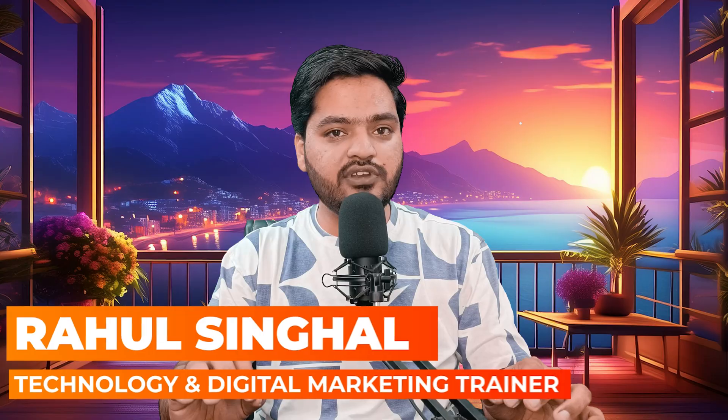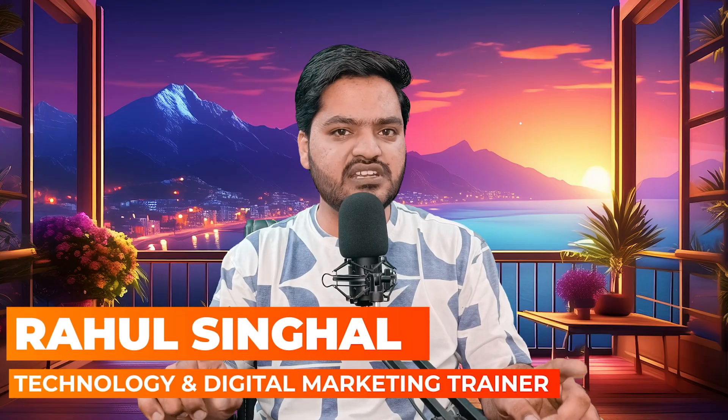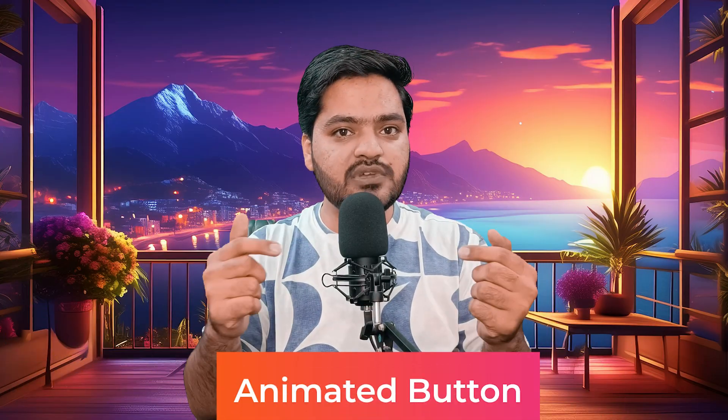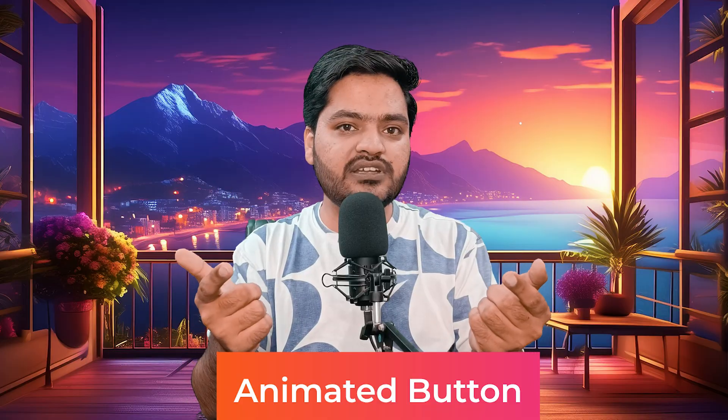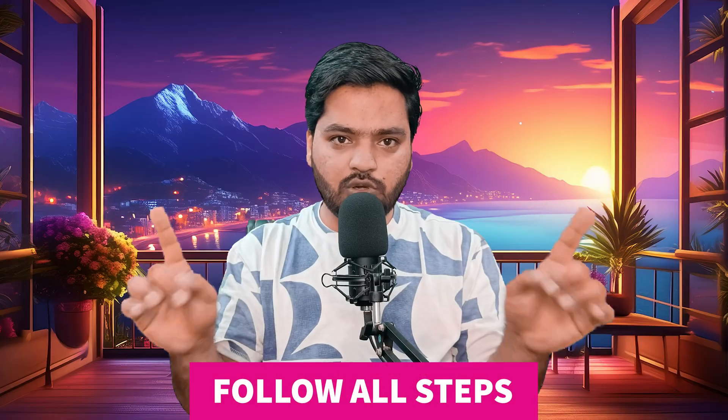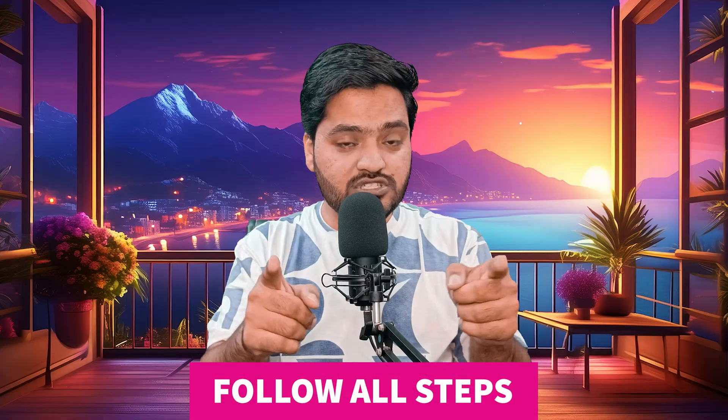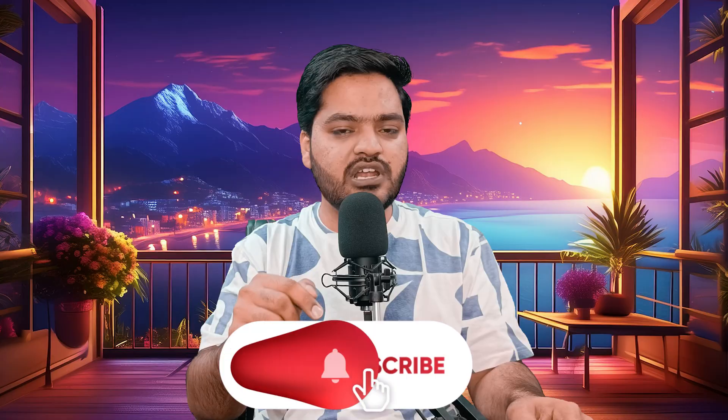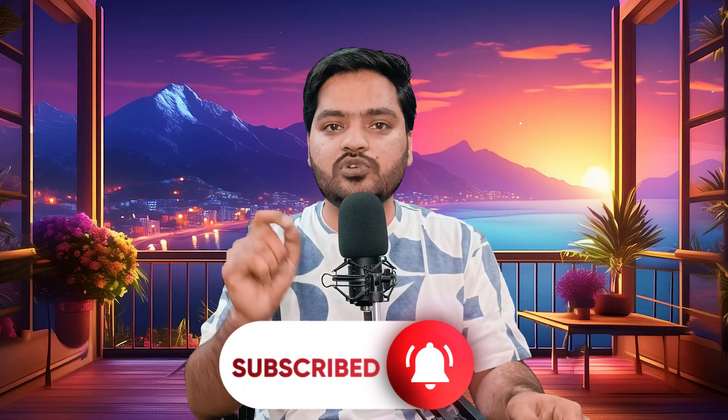In this video of the WordPress series, we will understand how you can add animated buttons or animations on your buttons in your WordPress website easily without any paid plugin using Elementor page builder. Follow all the steps, watch the video till the end, and if you are new on the channel, please subscribe right now for more useful video content.